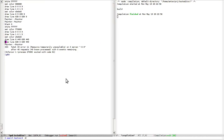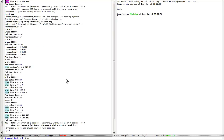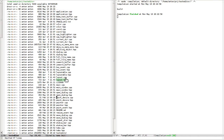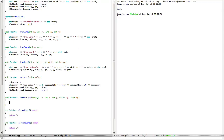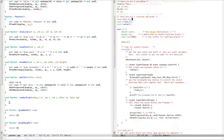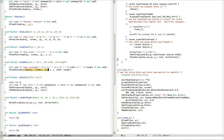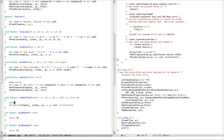I don't see draw line... there are many draw line variants listed here.